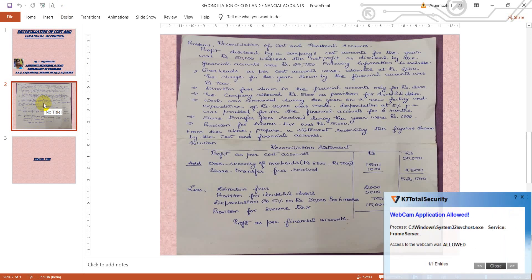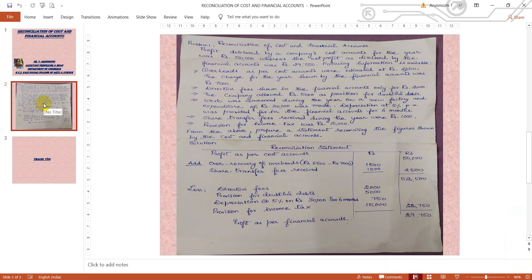As I have already told you, the profit may appear in the company's cost accounts or the profit may be disclosed in the books of the financial accounts. In this problem, both answers are given — for cost accounts and for financial accounts. Both methods can be done, but I am going to teach you using cost accounting. We will start from profit as per cost accounts and derive the answer to financial accounts.